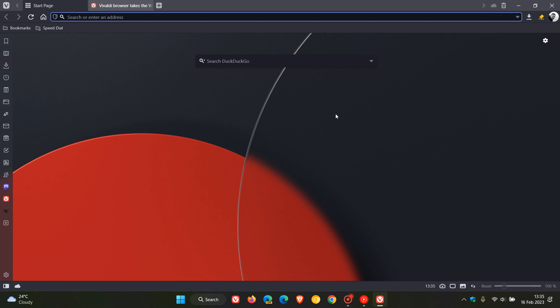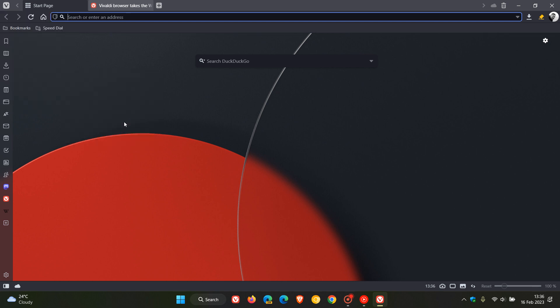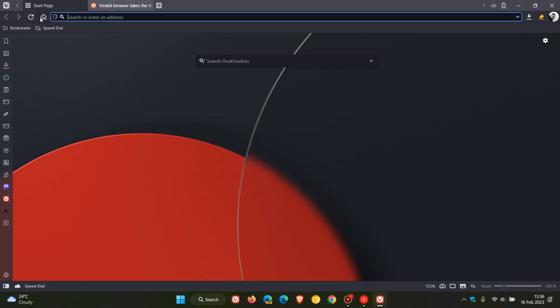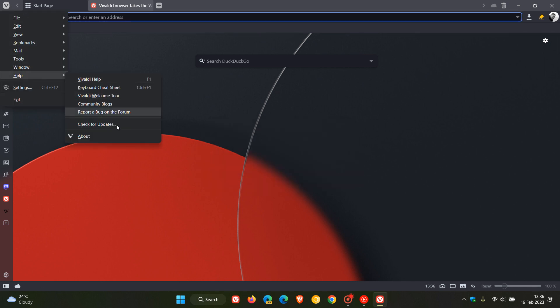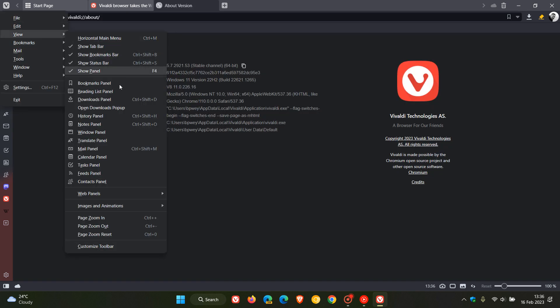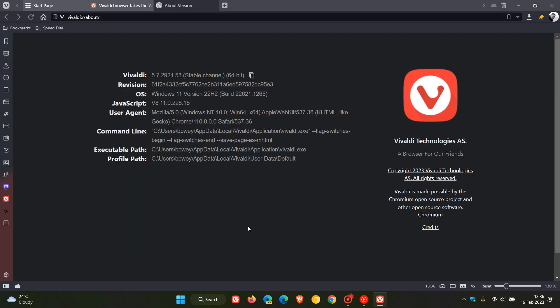Now before we have a look at the key highlights and some other improvements, just to double check if you have the update on Windows we head to the menu help, click on check for updates and this process will upgrade the browser automatically. And if we just head to the about page just to have a quick look at the actual version upgrades.